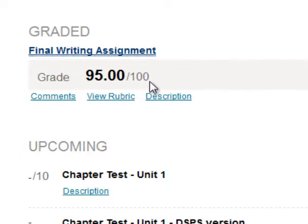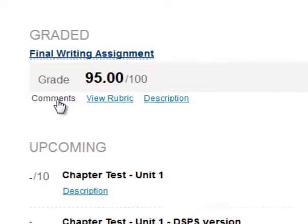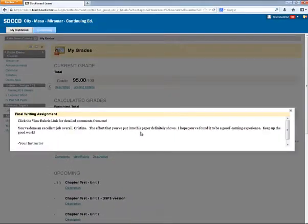Okay, so let's see where I missed those five points. I can click on the Comments link that shows me comments from my instructor.